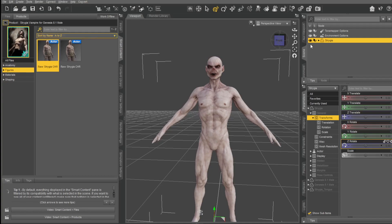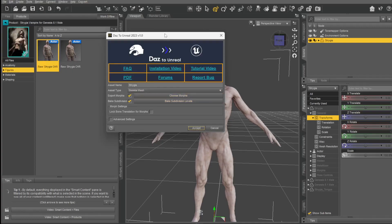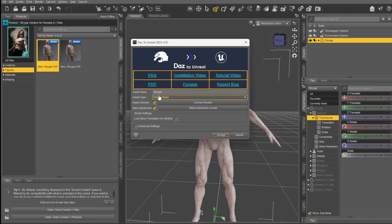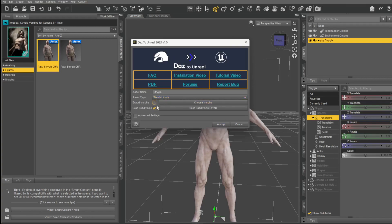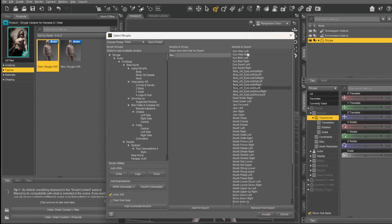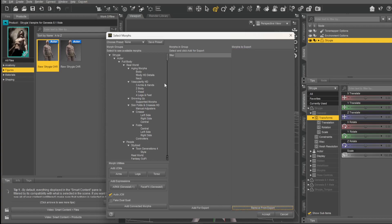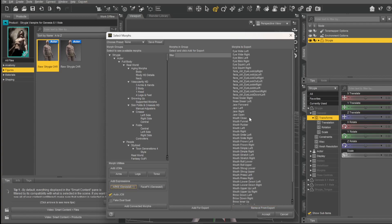Select your character, go to File > Send To > DAZ to Unreal. You can download and install the DAZ to Unreal bridge from DAZ. Once you've installed it, click that and you'll get this dialog. It gives you the character name and skeleton. Make sure 'Export Morphs' is ticked, choose morphs, then go down to ARKit Genesis 8.1 and add those.